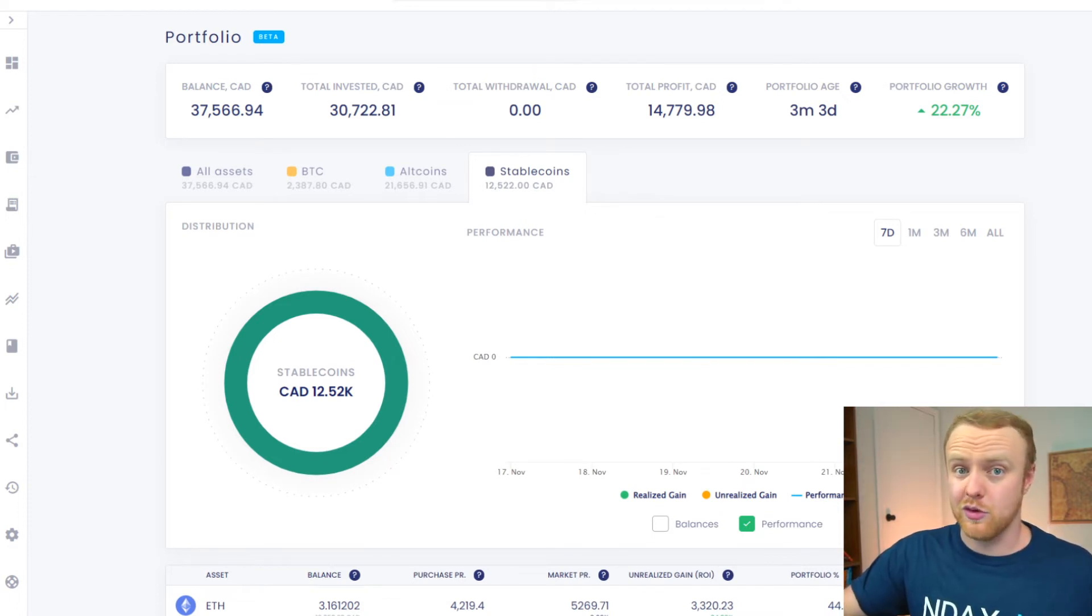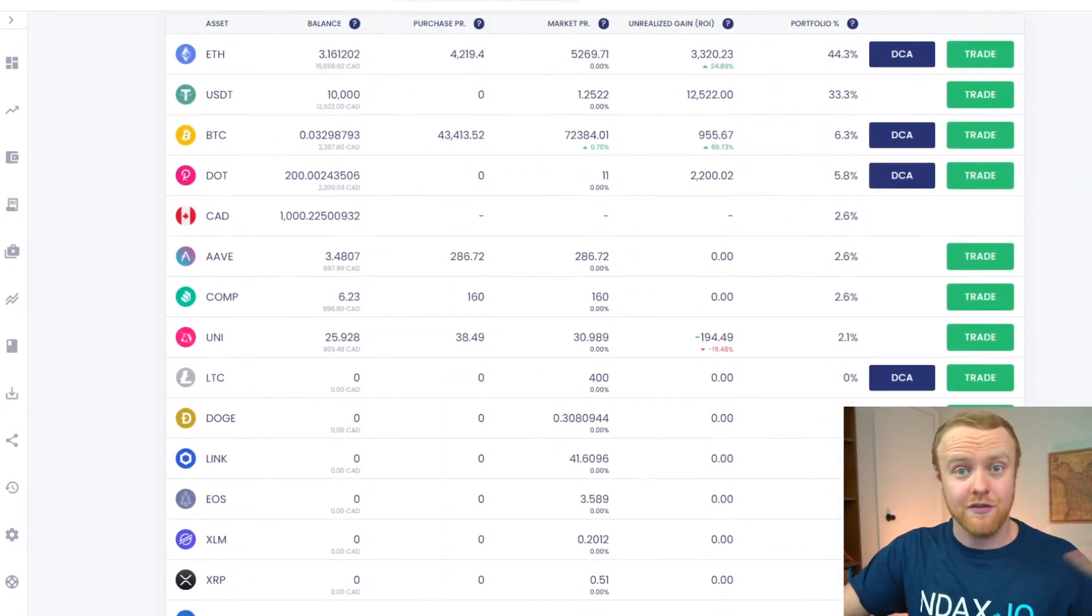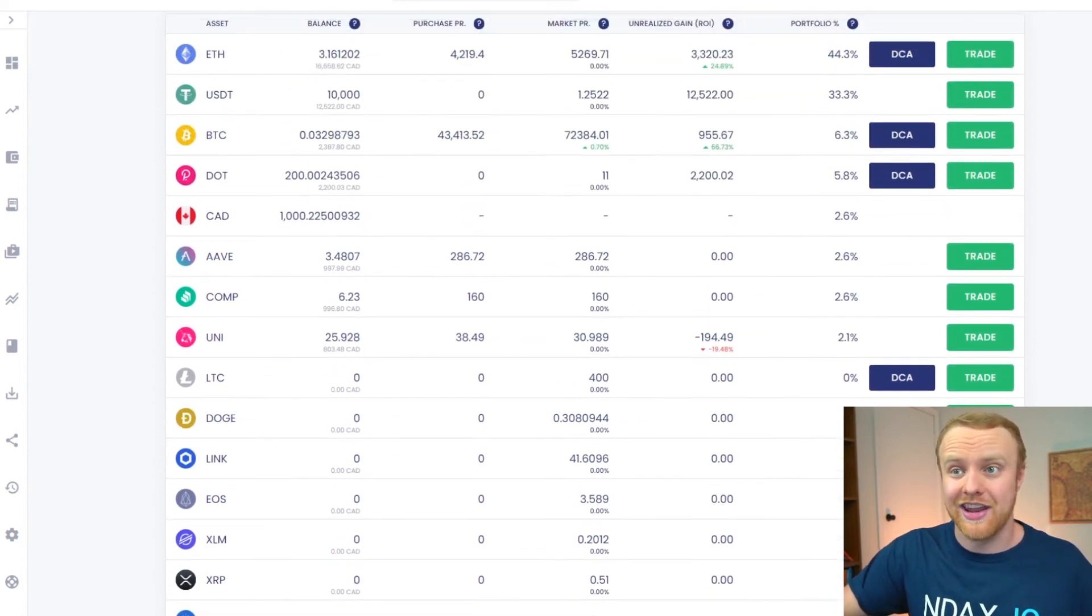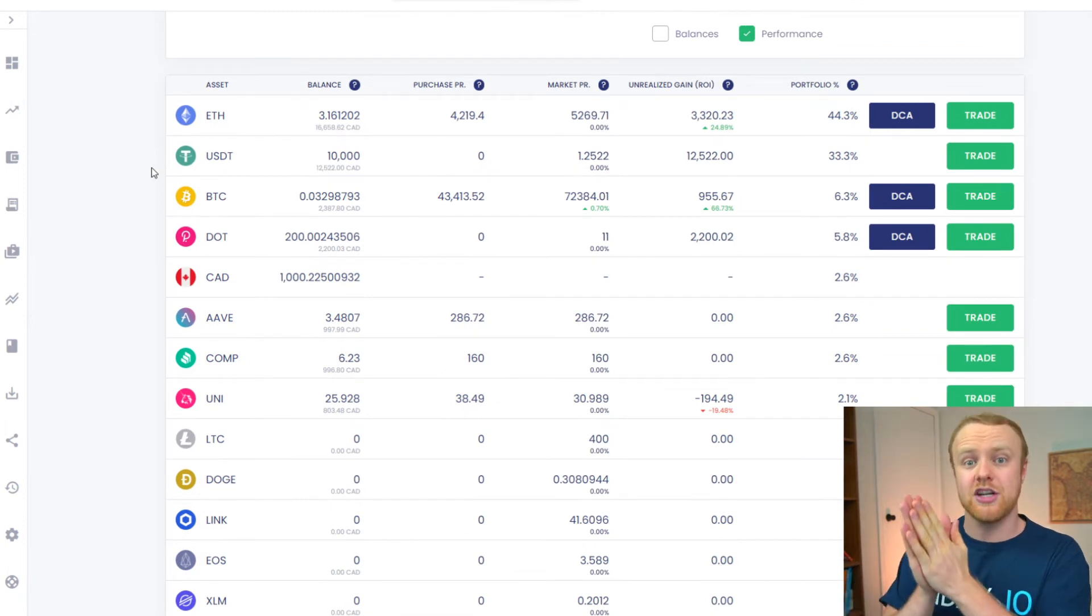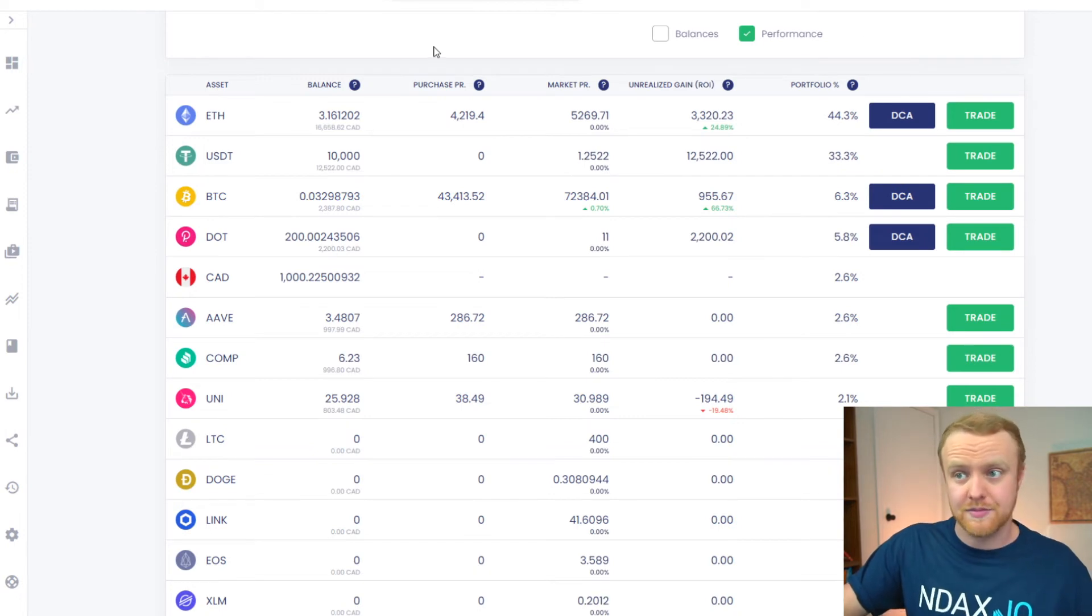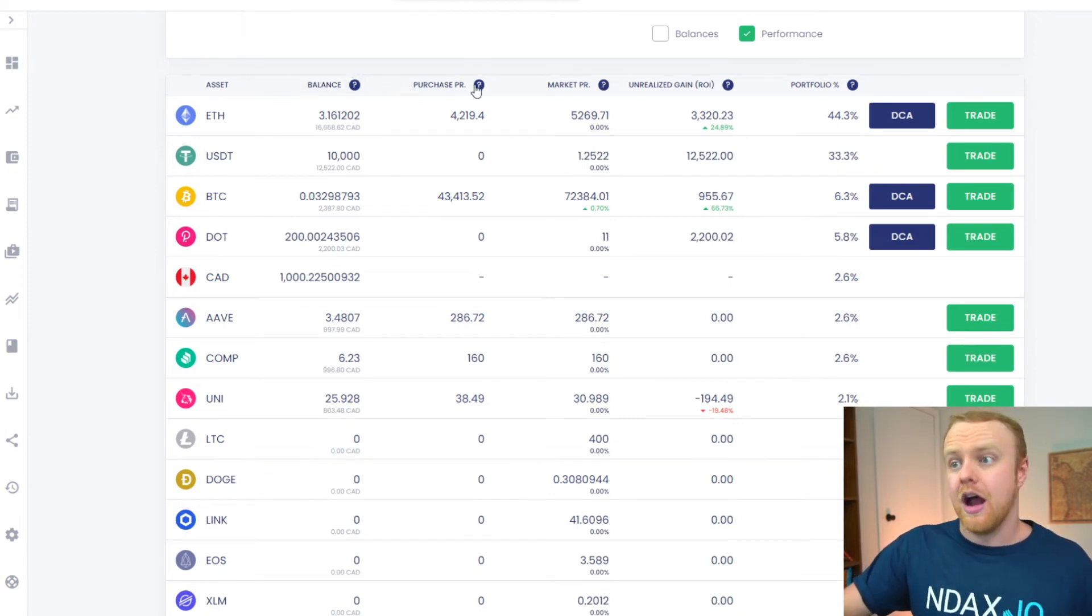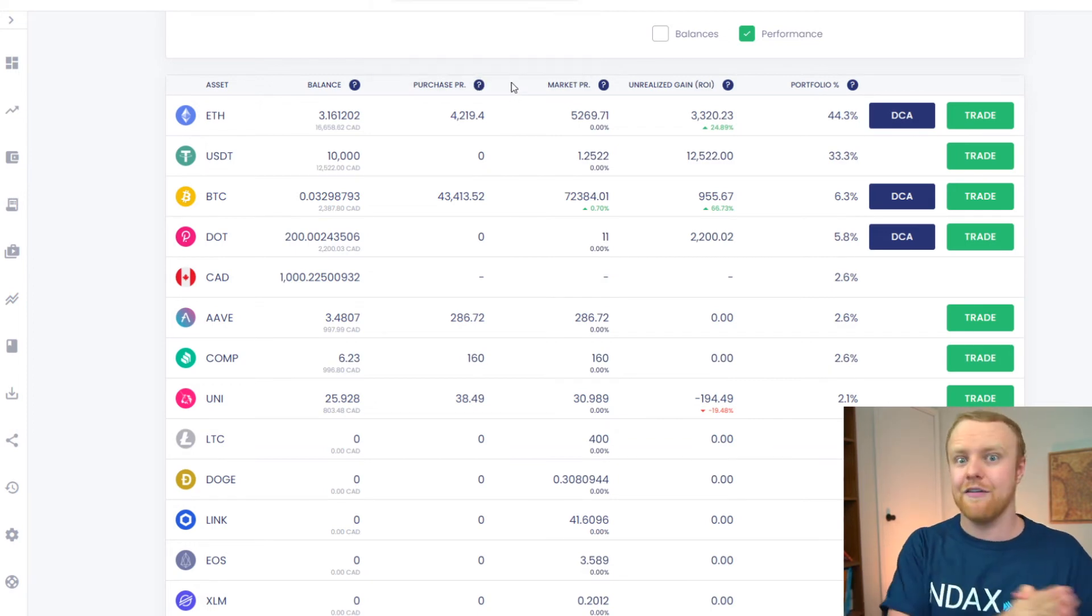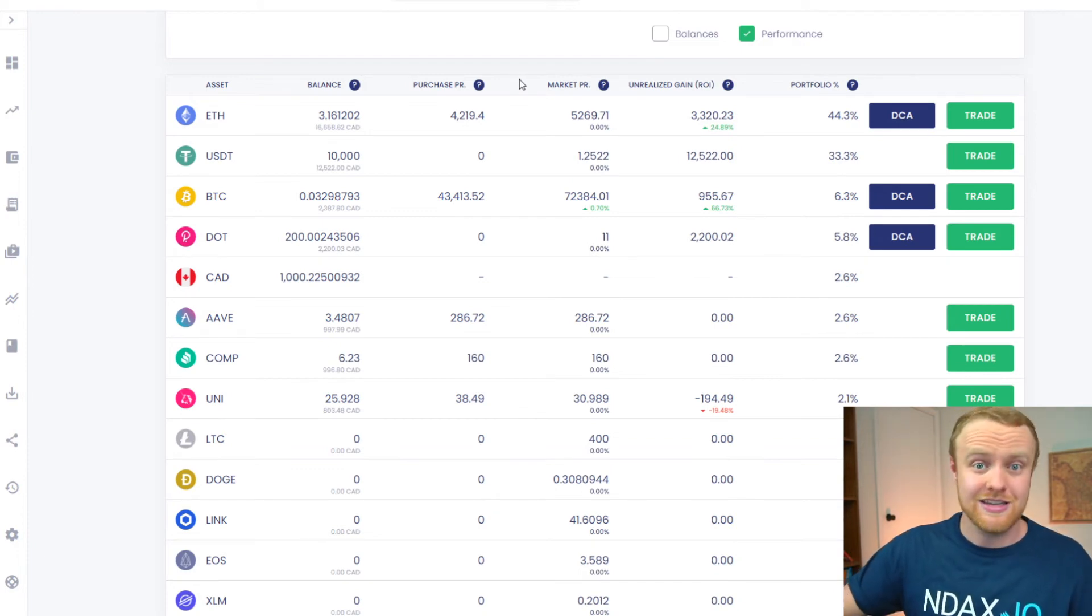But as we scroll down, we can get even more detailed information about every single different asset that you could possibly be holding on NDAX, and there's a lot of them. You can see here, it sorts and puts at the top the assets that are currently inside of your portfolio and sorts them into multiple different columns. The first one is the balance or how much of that individual asset you have. The second one is your purchase price. This relates to average purchase price that we were talking about before, the amount of Canadian dollars that you originally put in to purchase the asset.